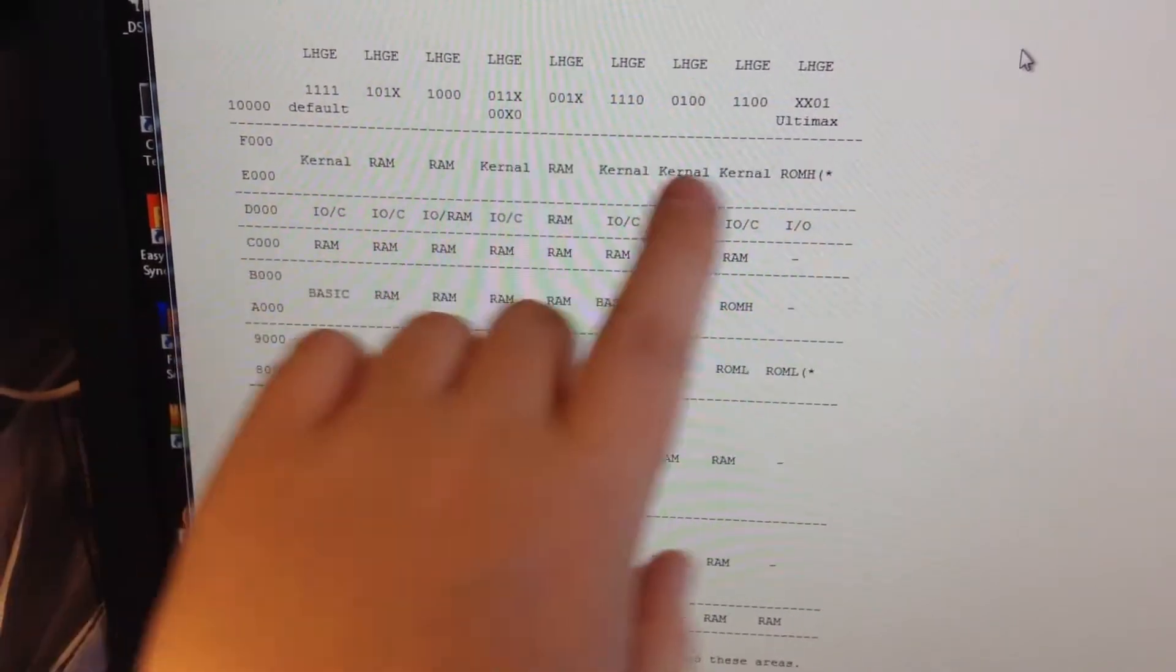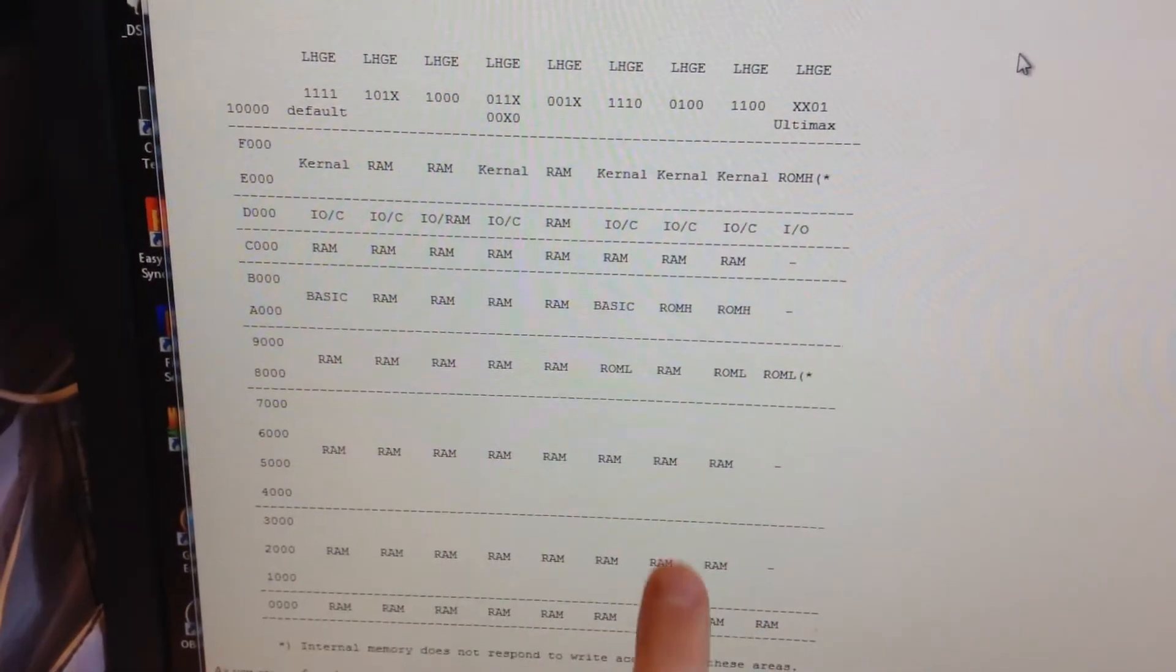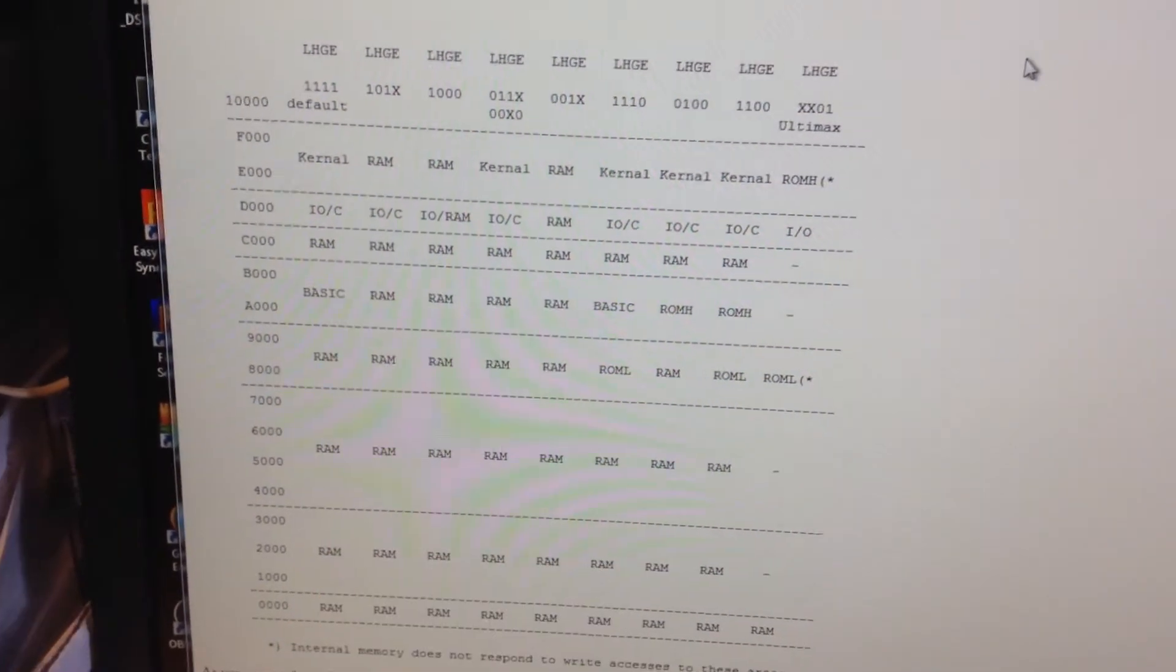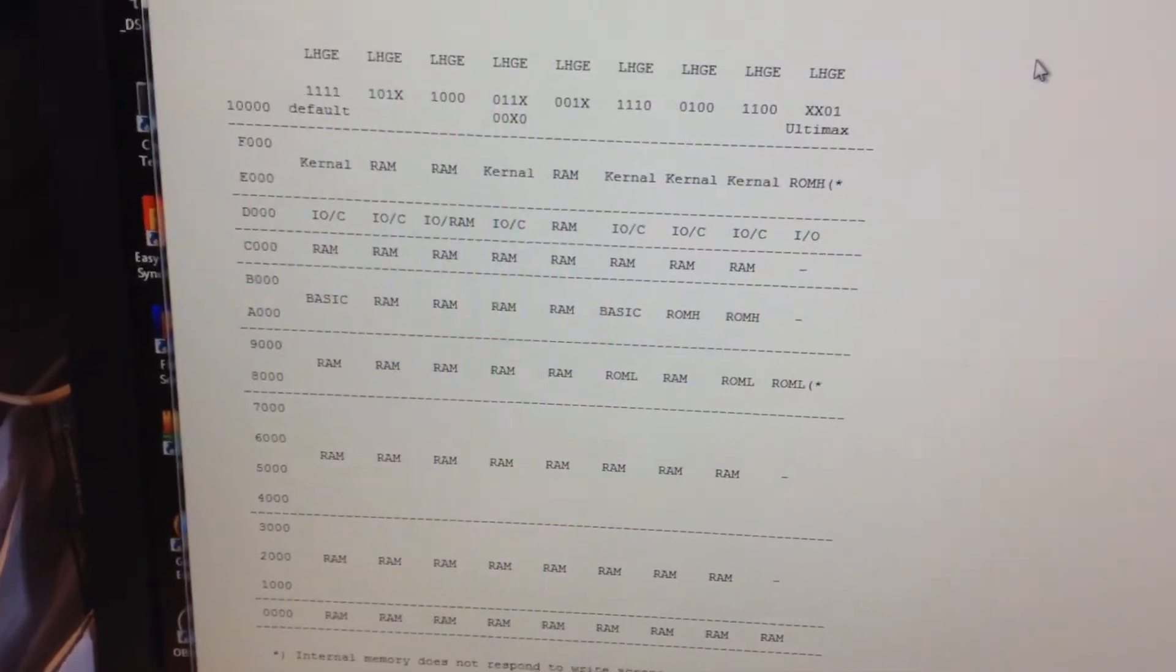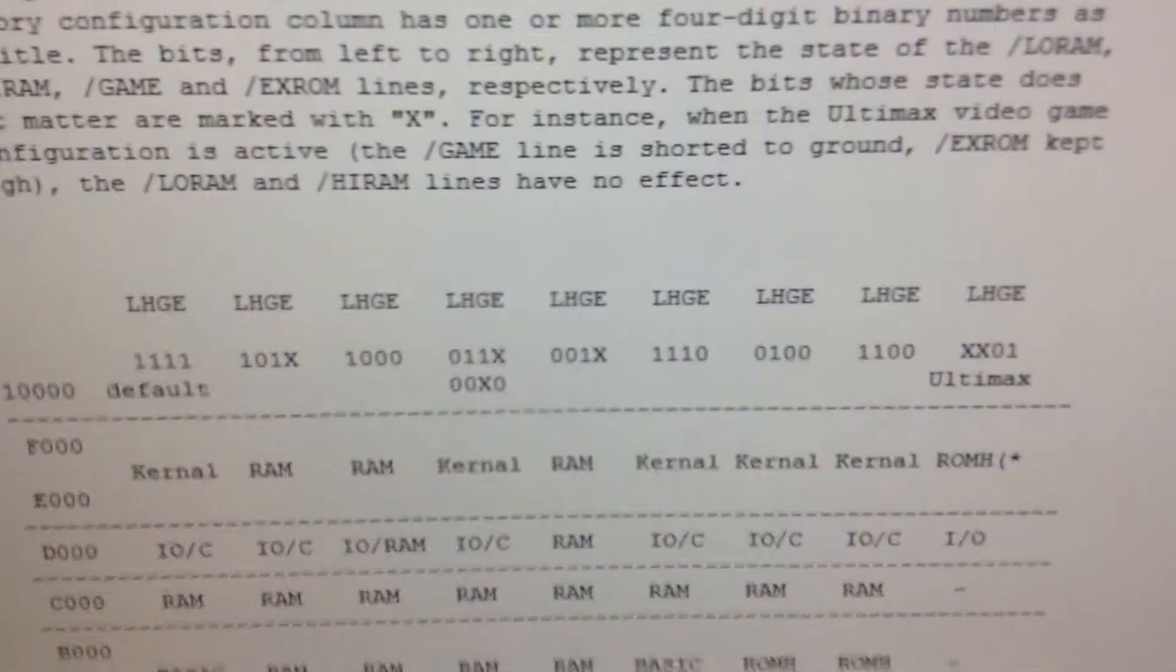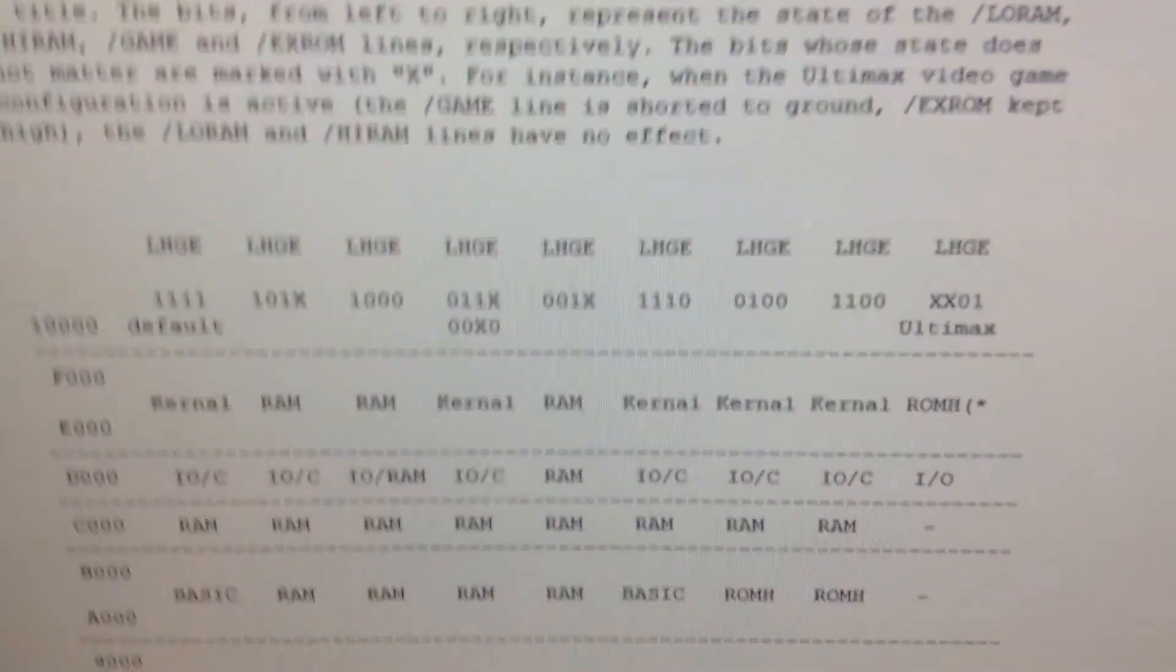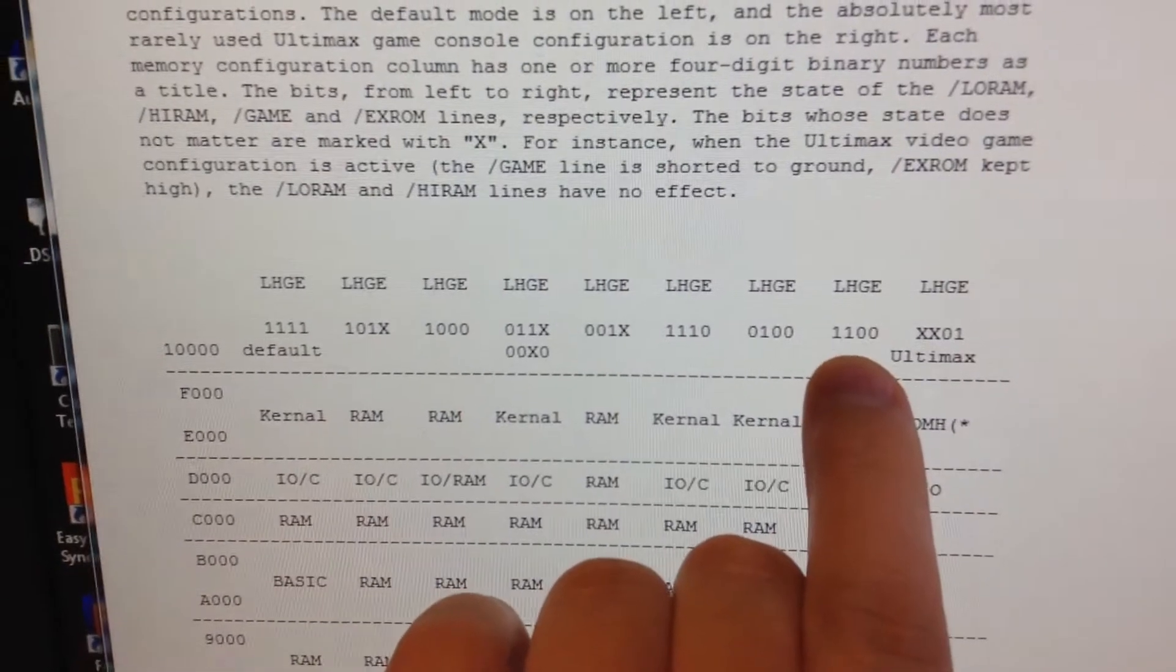Once a game comes into here, like here for example, then you can have the ROM, or it can replace the basic. And there are many different ways, but I still didn't get it. Who is setting what, and what does it mean?